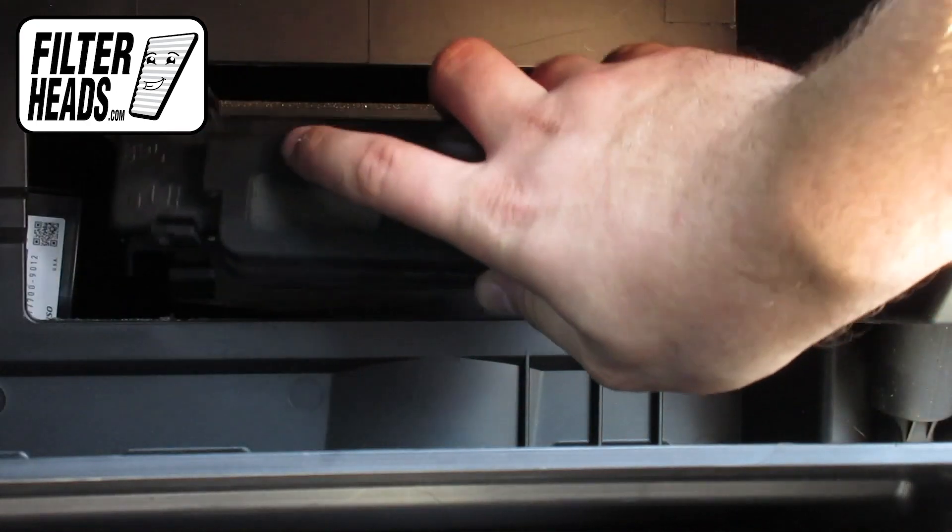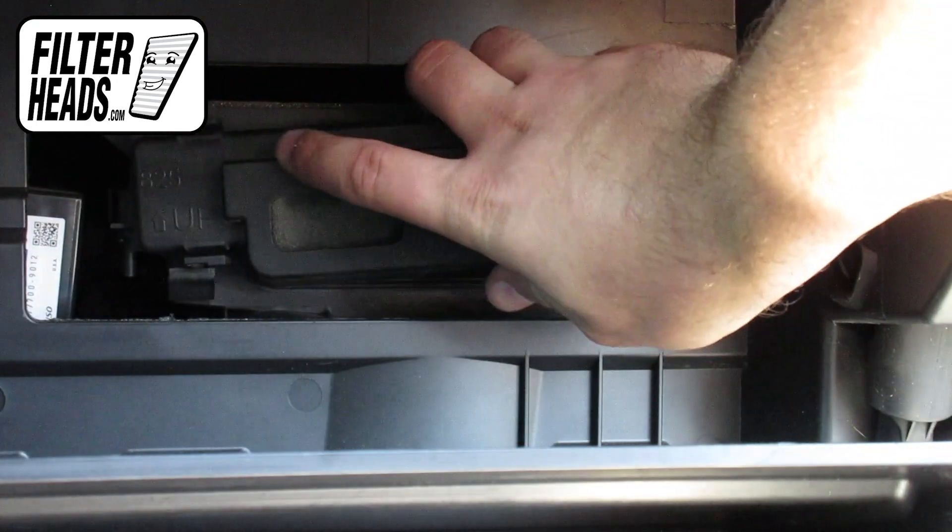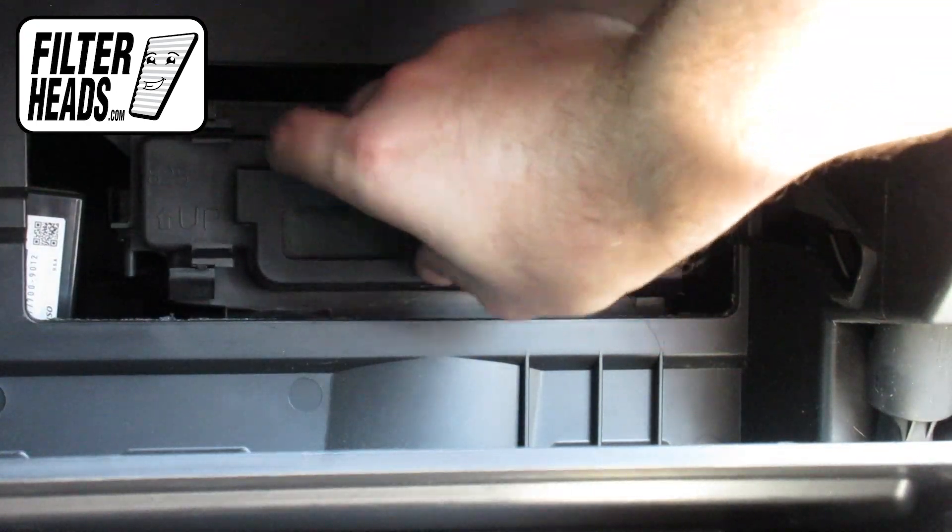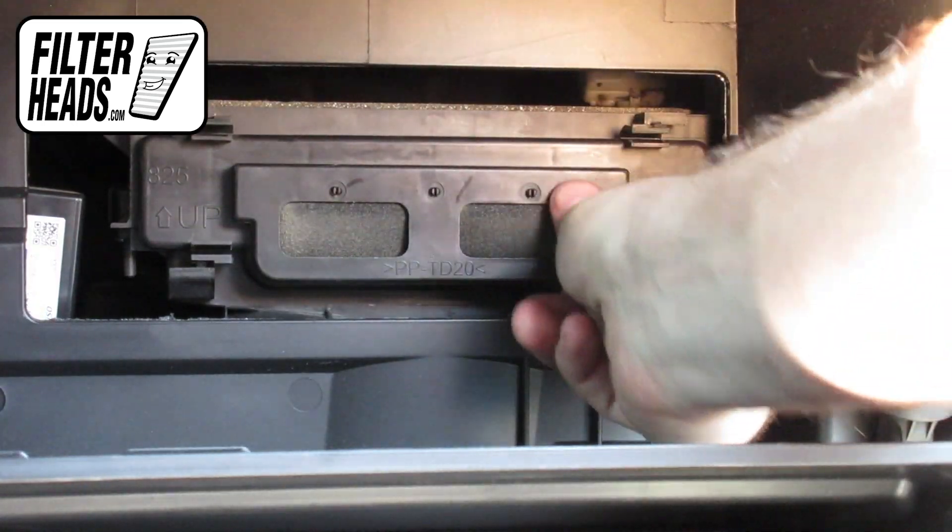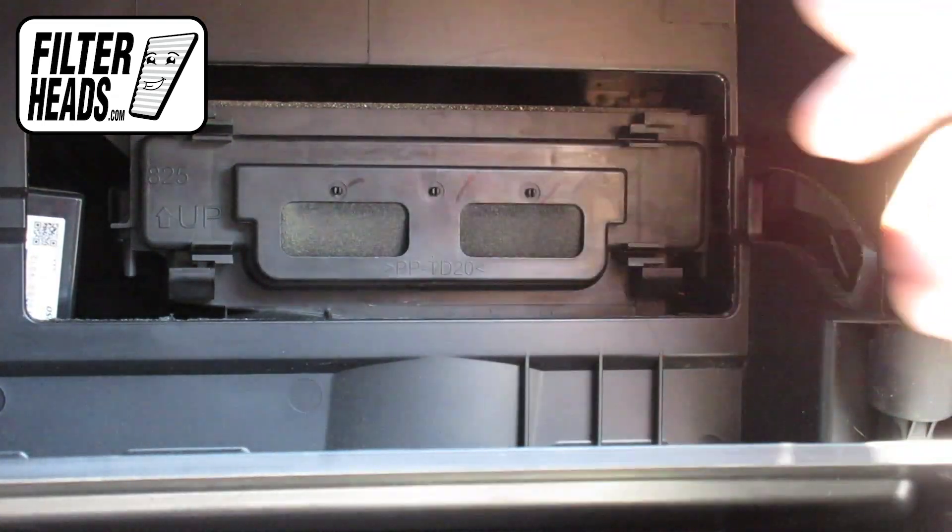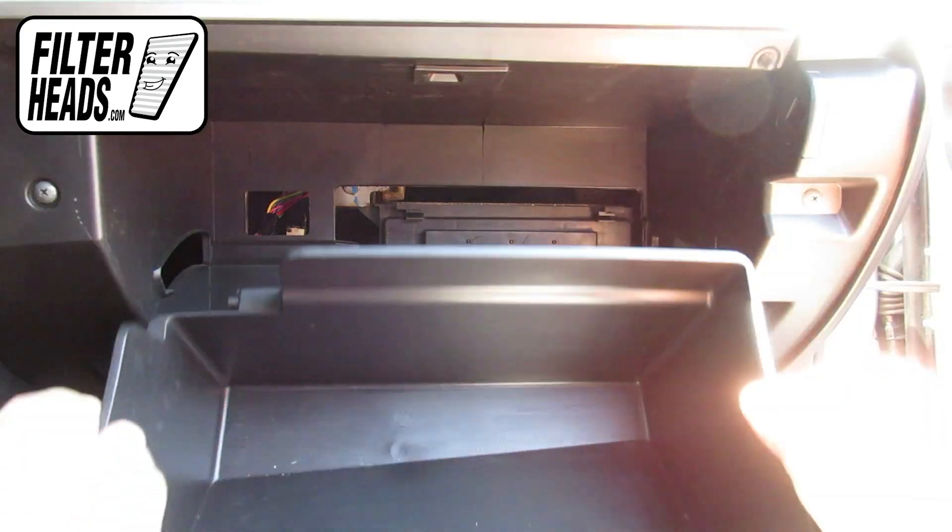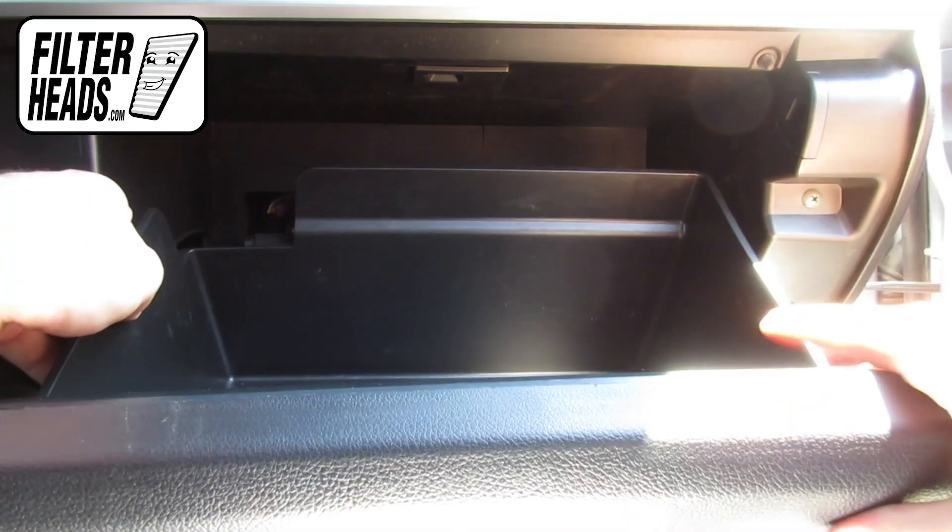Reinstall the housing cover. Reinstall the glove box assembly.